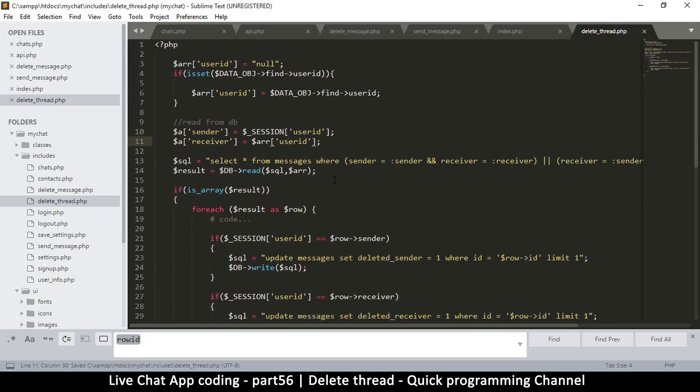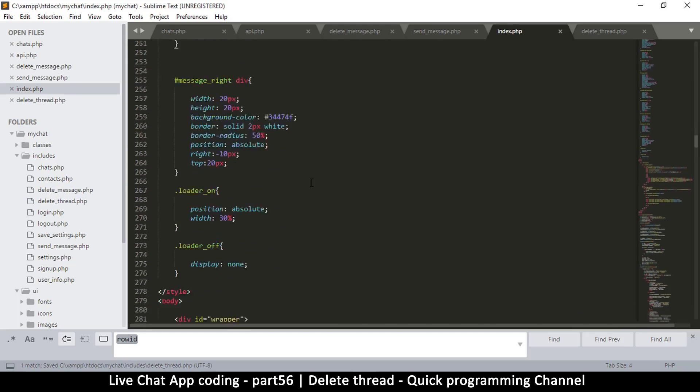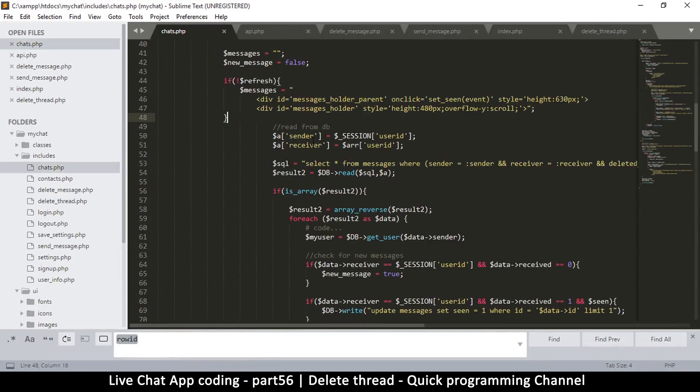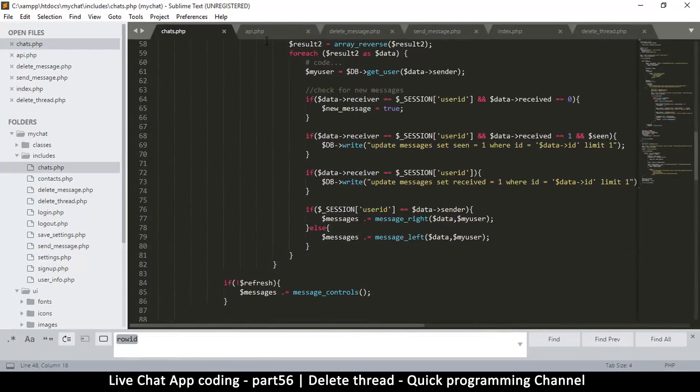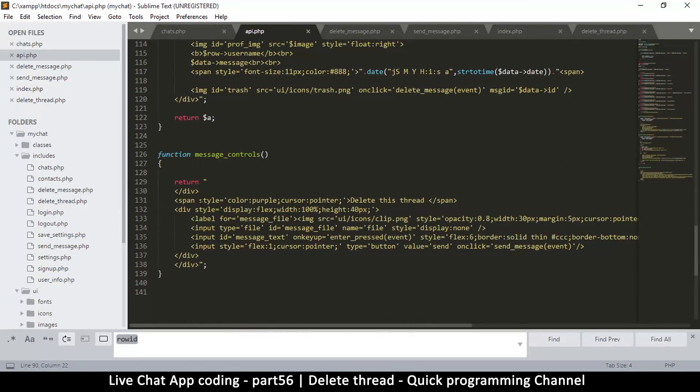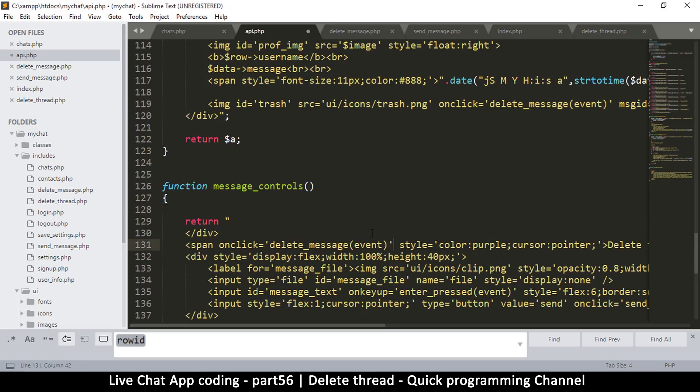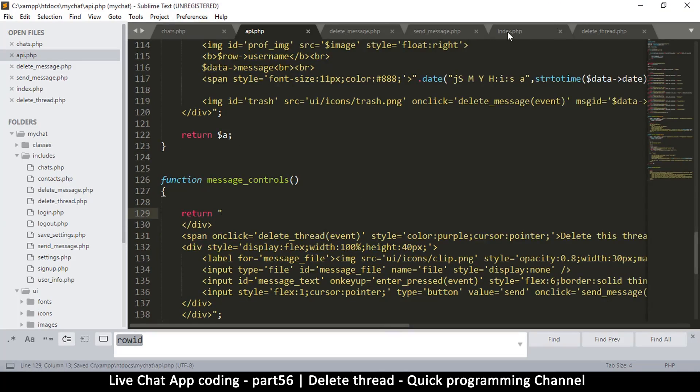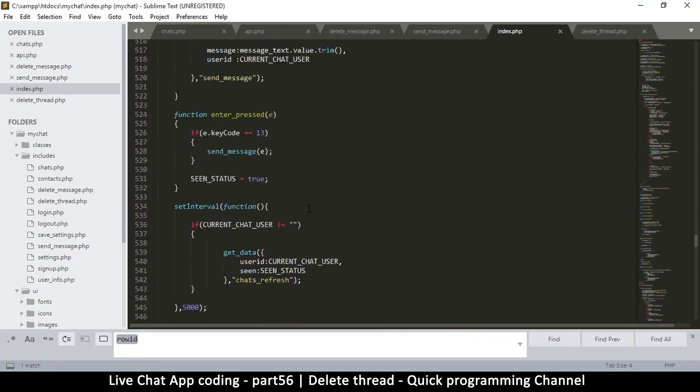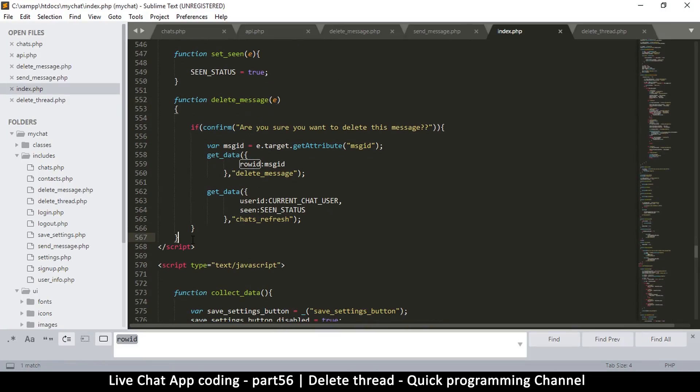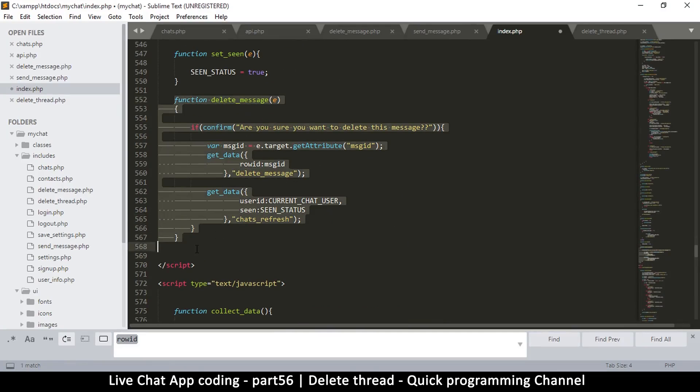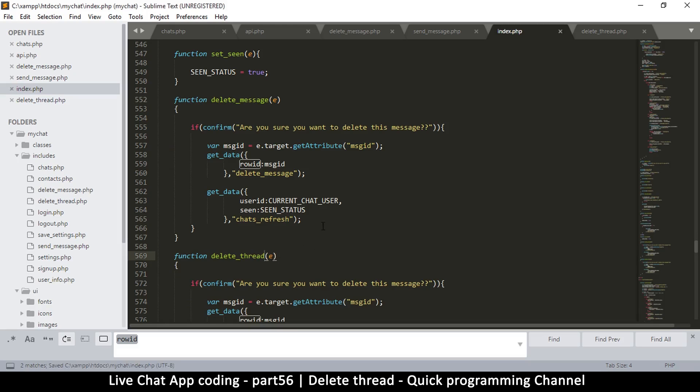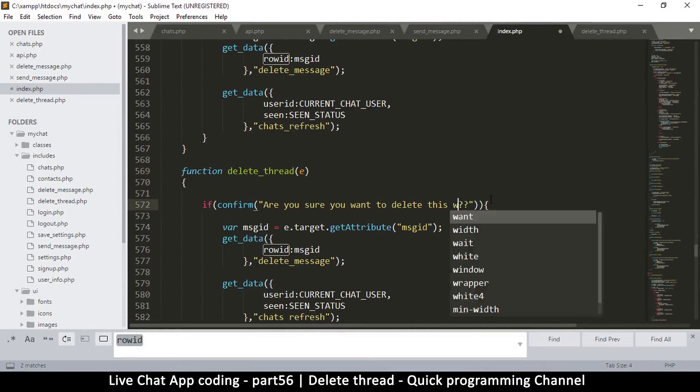Now I have to go to index.php here. Let me come back to chats where I actually - oh it's an api.php - we actually created the delete. I have to put an onclick listener, copy, and then I'm going to put it here instead of delete message, it's going to be delete thread. One more thing, go back to index.php, where there's delete message. I'm going to duplicate this one and say delete thread. Are you sure you want to delete this whole thread?